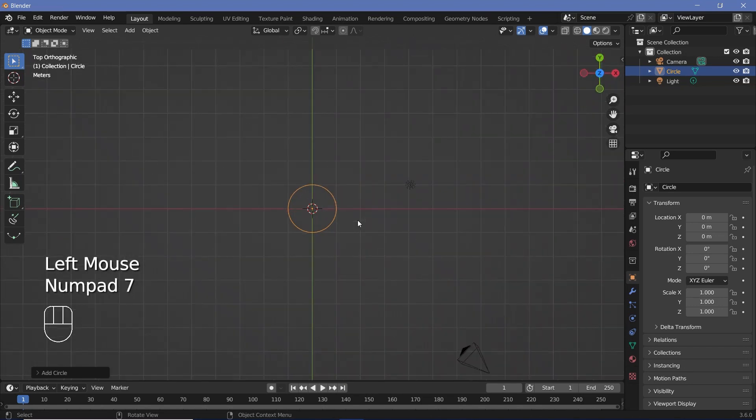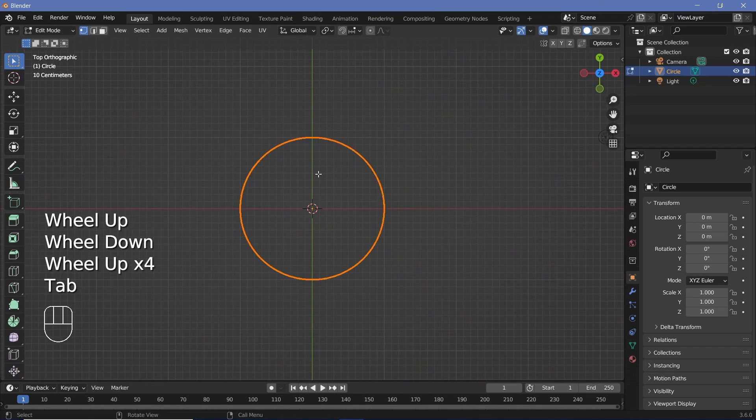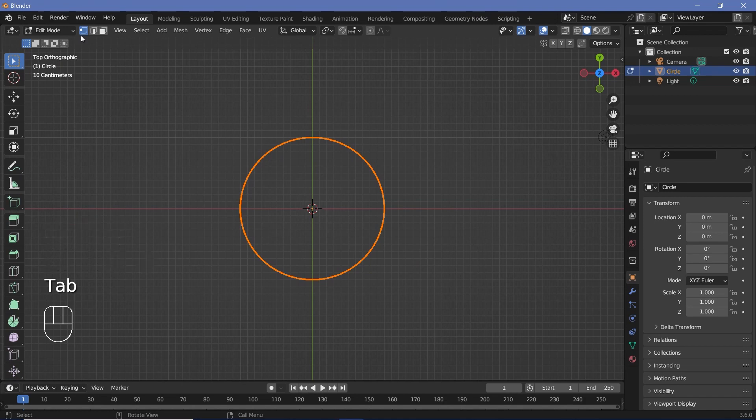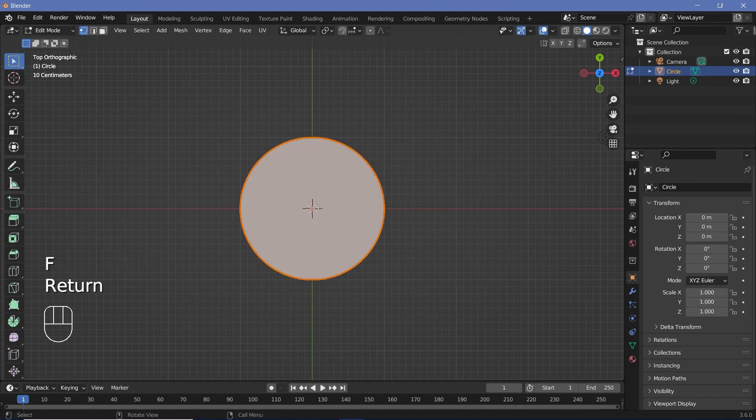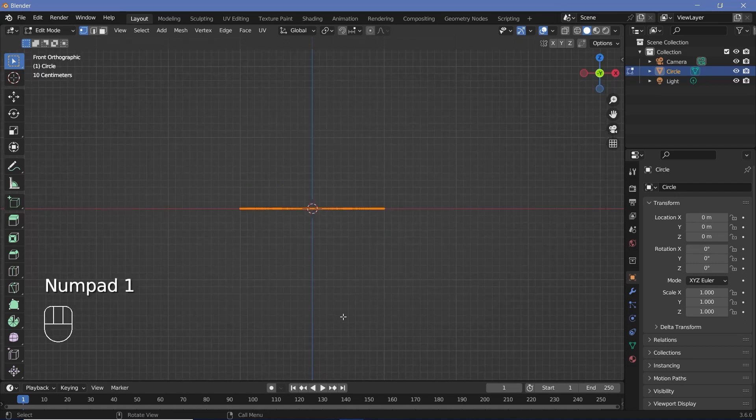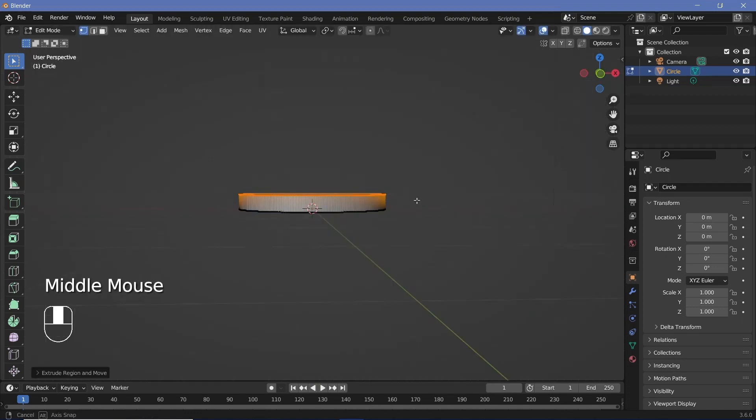Now I'll press 7 to go into the top view and press Tab to go into edit mode. Of course, if Tab does not work, just use the dropdown over here. Then press F to create a face. Once you've created the face, you can press 1 to go into your front view and press E to extrude to a height that you feel is sufficient. I'm actually going to extrude it by 0.2 units.